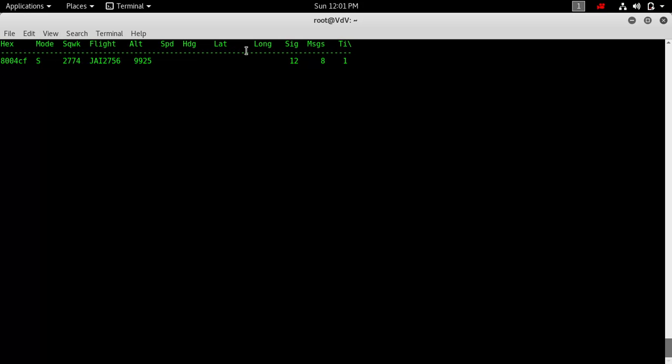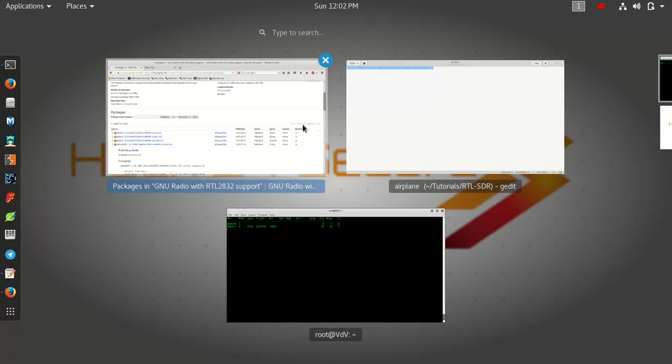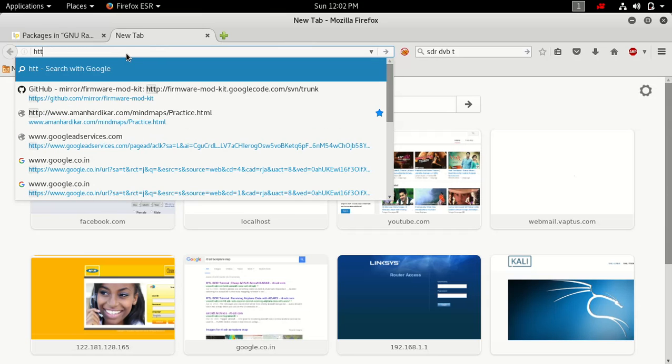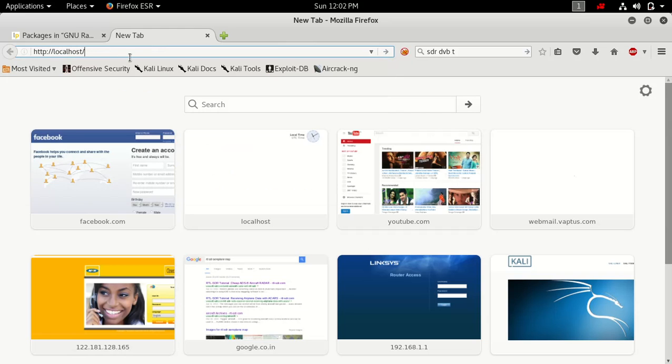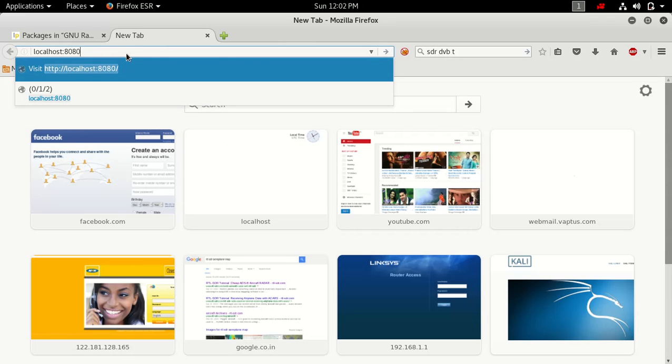How are we going to see this information in a GUI graphical user interface? Nothing is very simple. Just go to your browser and type HTTP, give the localhost or 127.0.0.1, and give the port number 8080.